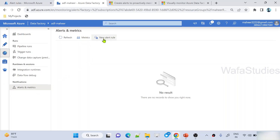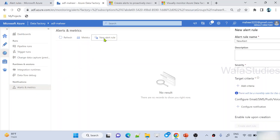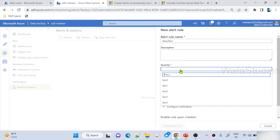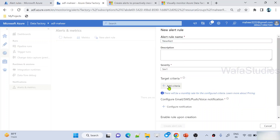So here you can click New Alert Rule and give a name to your alert — let's say 'New Alert'. And you can set a severity as well. For this alert I want to set severity to maybe Sev 1.